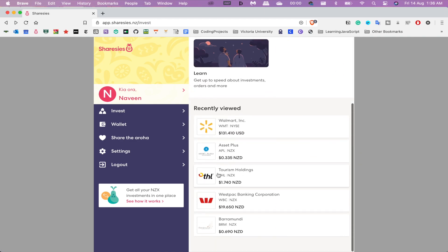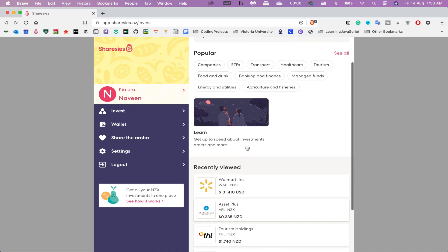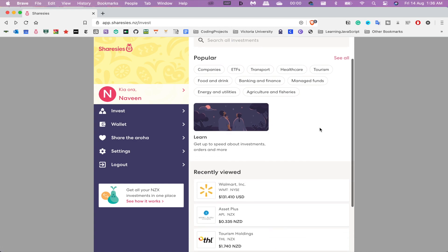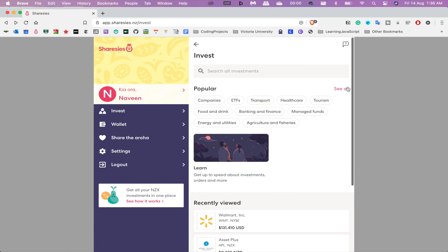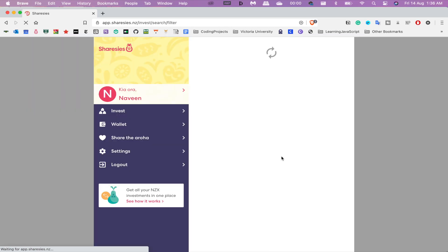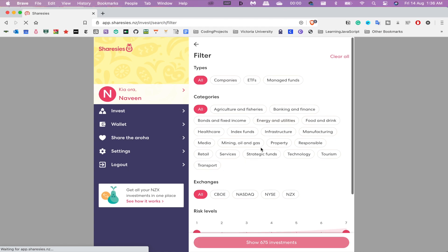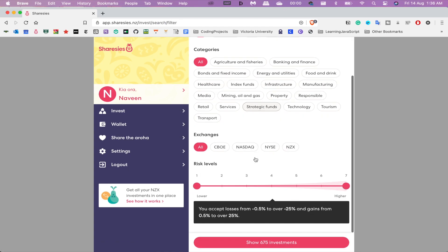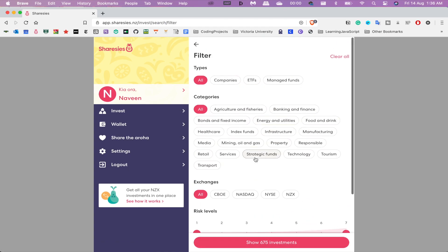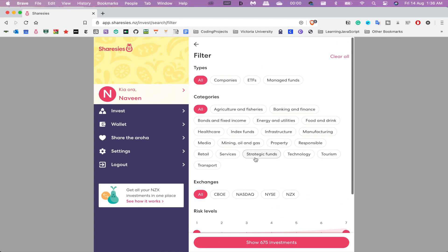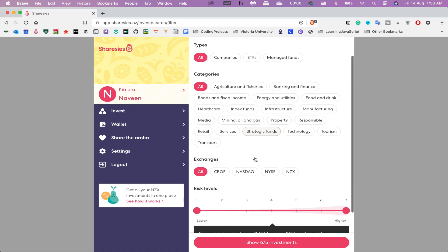These are my recently viewed, and these are all popular types of stocks: companies, ETFs, transport, healthcare, etc. So what I want to do now, let's just hit See All. As you can see here, it offers a lot of different options.